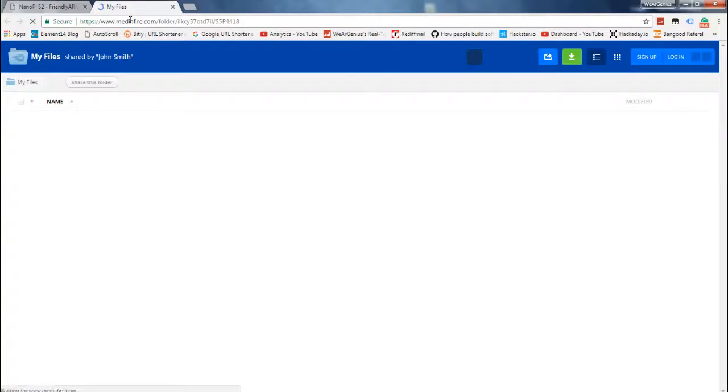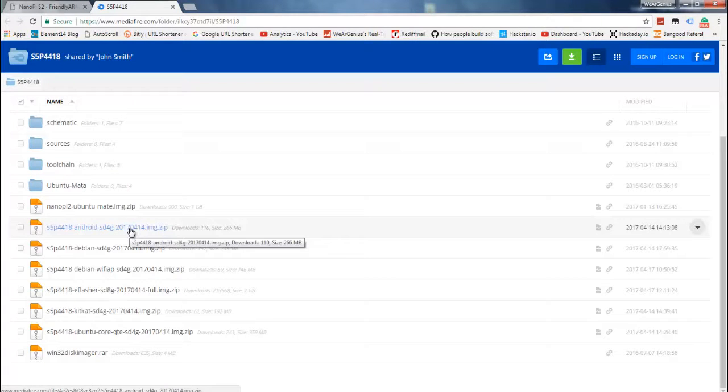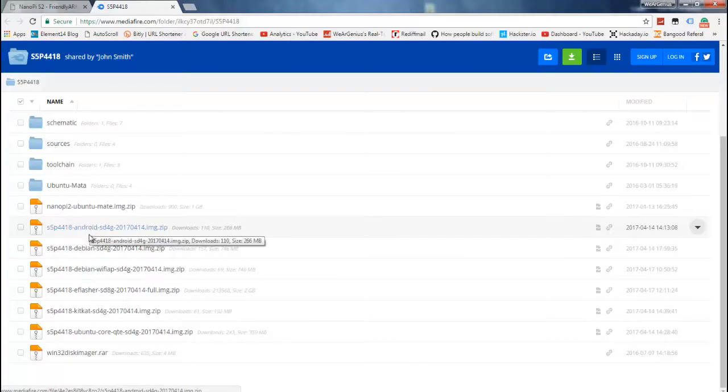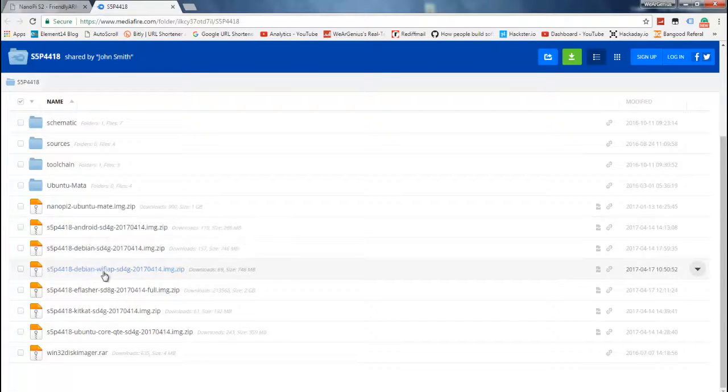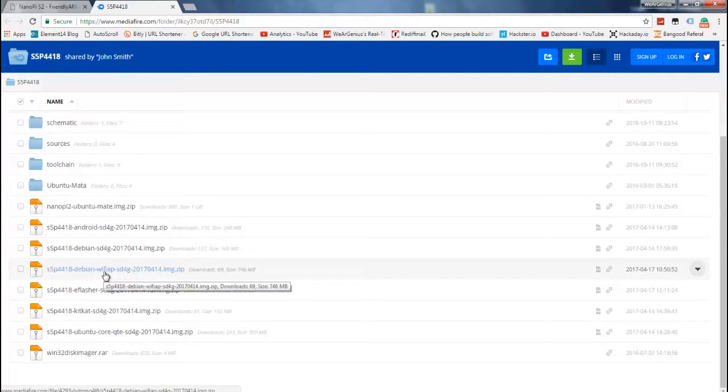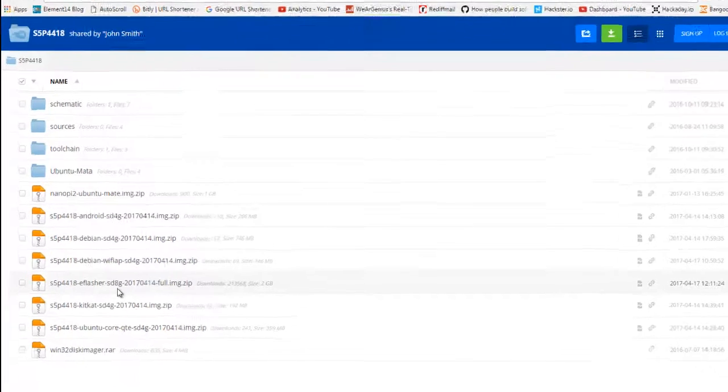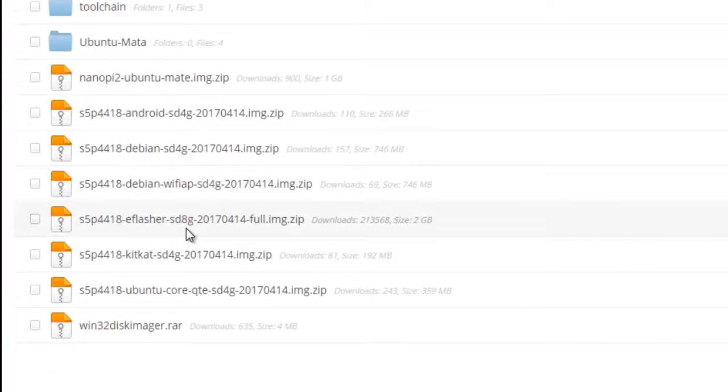There you'll find different images supported by NanoPi S2 and the S5P4418 SoC. You can download any OS you're interested in, but since I want to install the OS directly onto the onboard memory, I'm going with the S5P4418 eflasher.